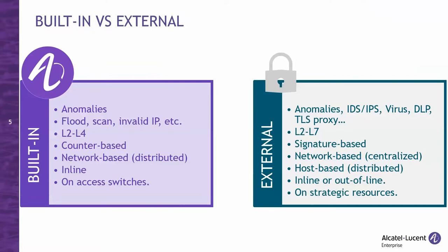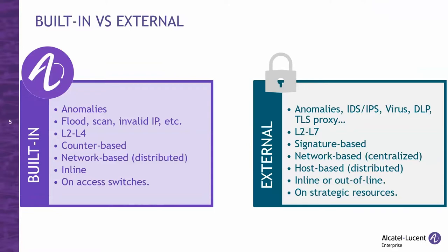This DDoS protection mechanism is based on counters and is clearly network-based and distributed. It exists on every Omni switch. It's also in line with traffic, which means it can both inspect it and stop it. But an external or dedicated IDS can detect a broader and more sophisticated range of threats, including anomalies, but also full-blown IDS, IPS, antivirus, data loss, etc. It can even inspect encrypted TLS tunnels. It goes well above and beyond what you can do on a switch. It looks up to layer 7 and is signature-based.